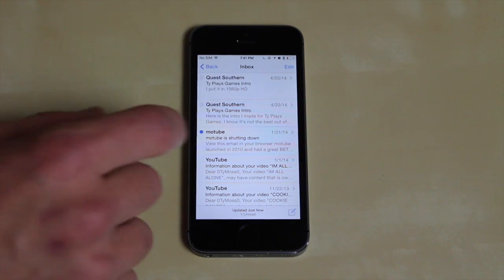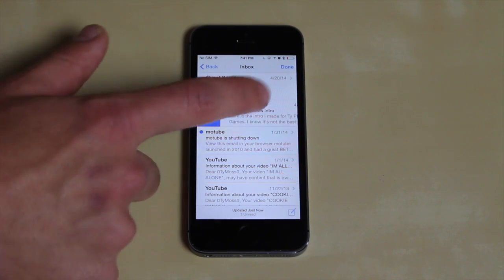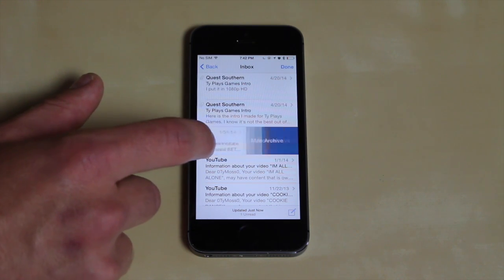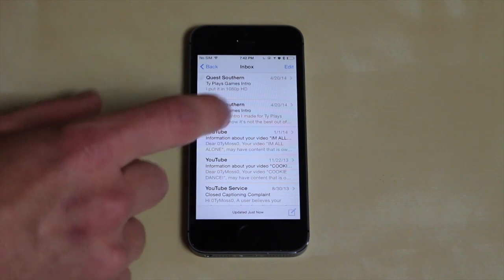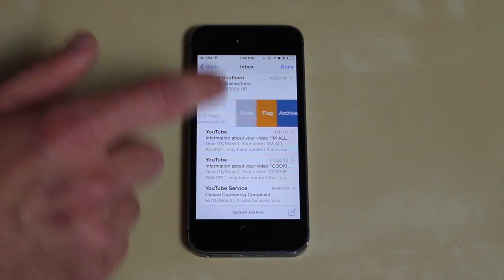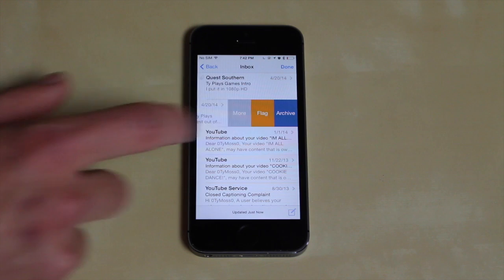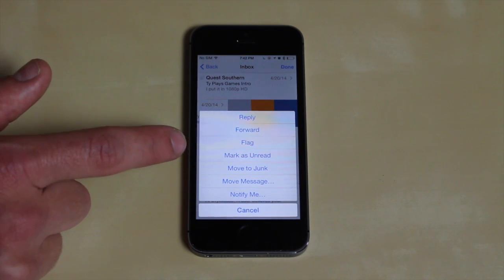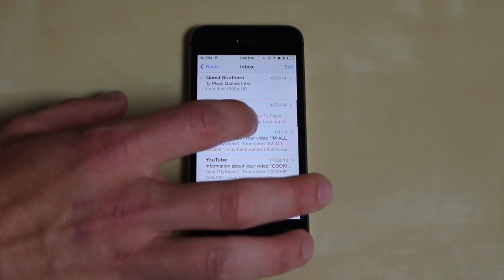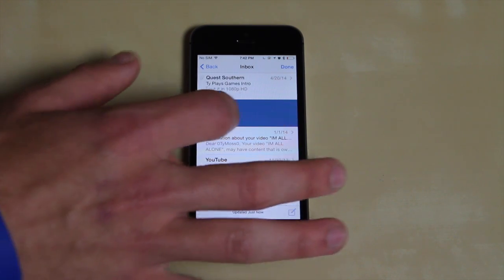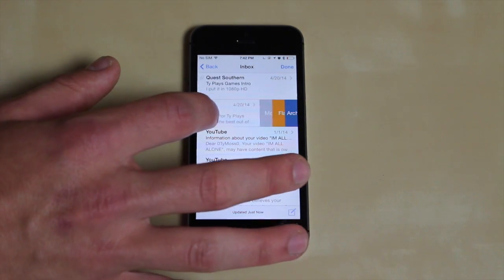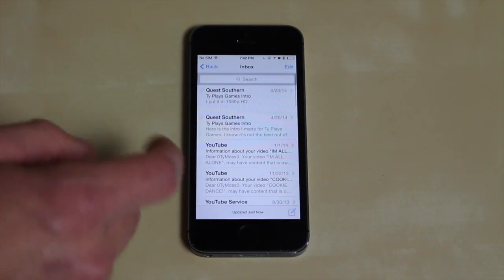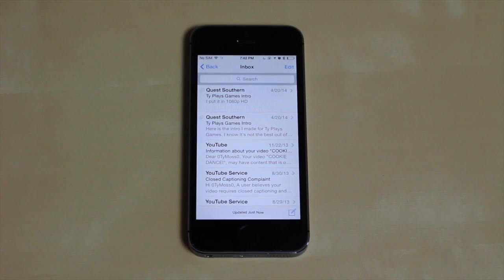The email app also got some changes. You can swipe to the right and mark an email as unread or as read. If you swipe all the way to the left you can archive it. If you just barely swipe to the left you can tap 'more' and you can reply, forward, flag, or mark as unread. Or you can just swipe all the way over to the left to archive.